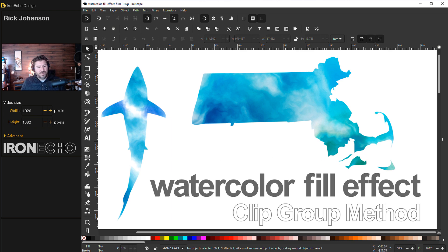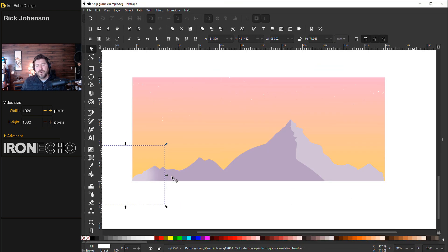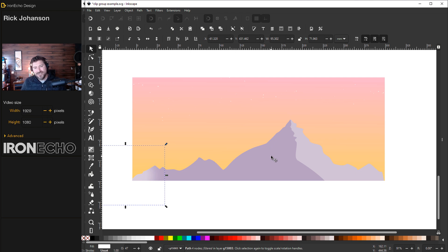It also answers a question I had recently in the comments where she described a mountain scene and wanted to only put the snow on the edge and perimeter. Clip group is a perfect way to do it.